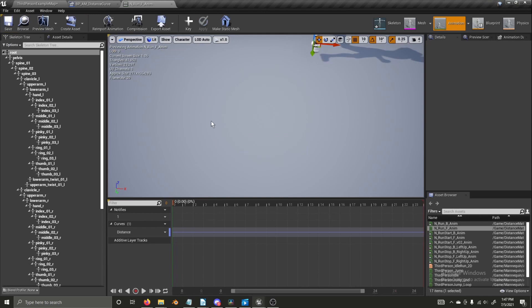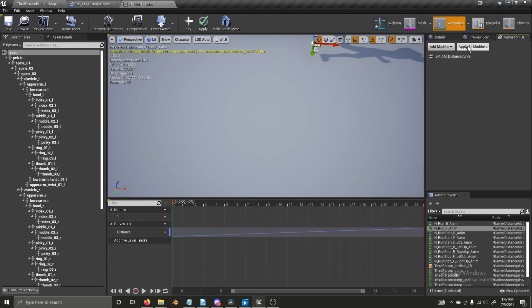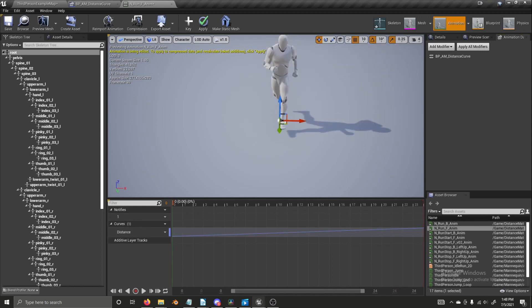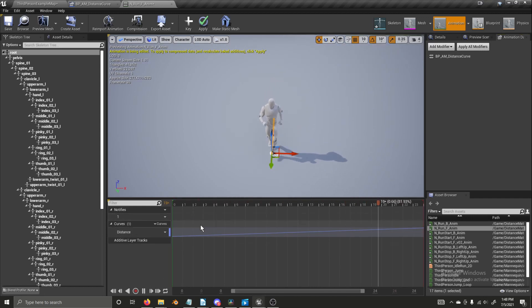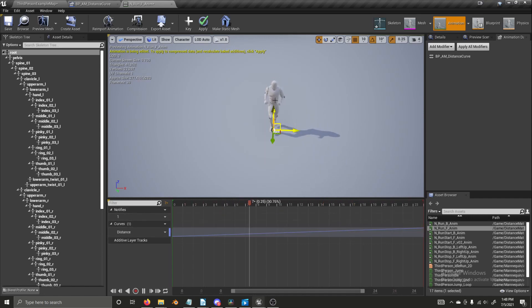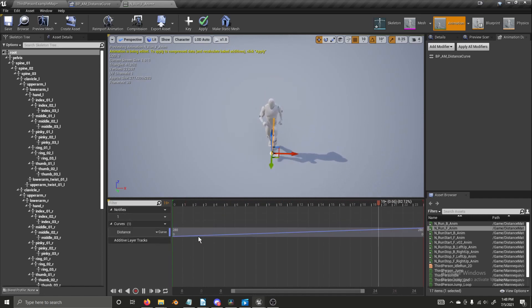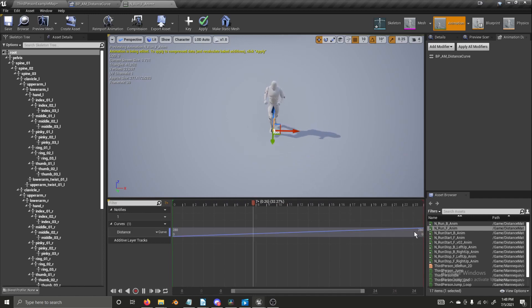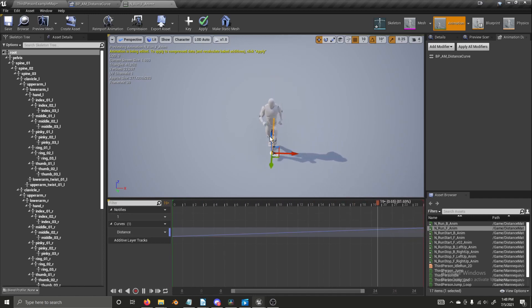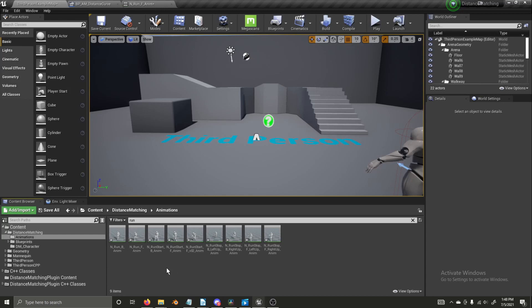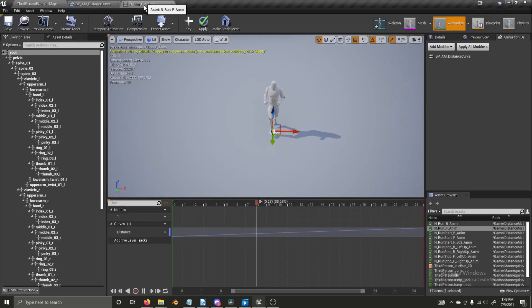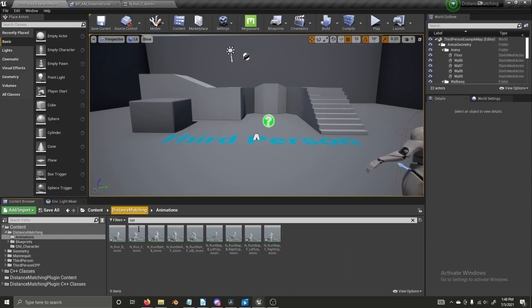So let's try to re-add this curve. And there we go. We have a distance curve that works. If we play, we can see as the character gets further from the starting point, the distance and the curve increases in correlation with the distance that the character has traveled. So now all we need to do is go through and add this curve onto all of these start and stop animations.